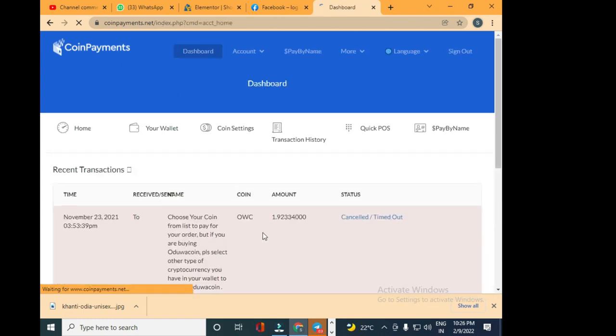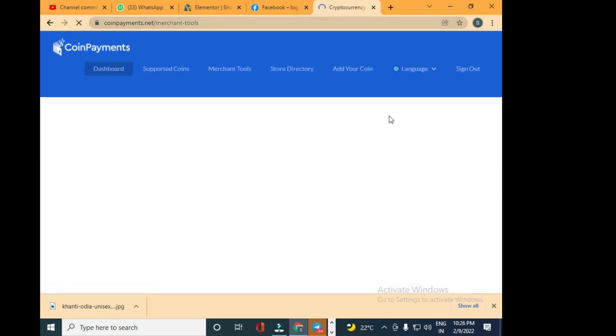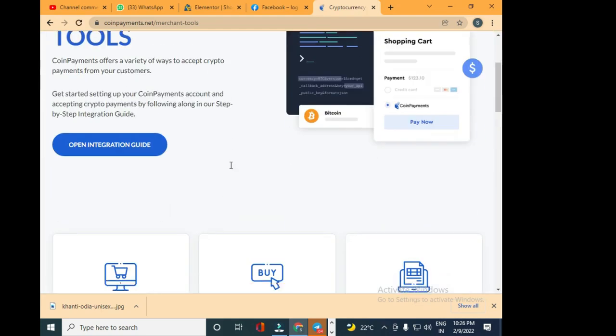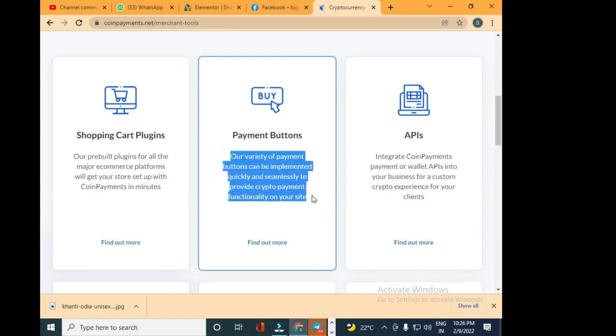Now once I log into my CoinPayments account, I will have to go to Merchant Tools. Once I click on Merchant Tools, I'll be shown this kind of interface.